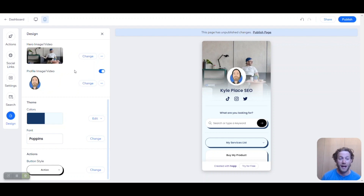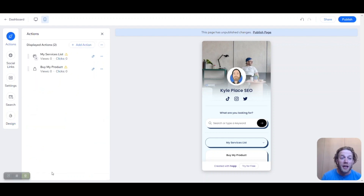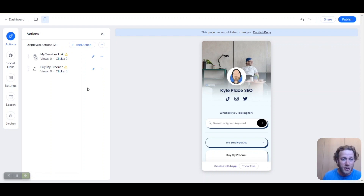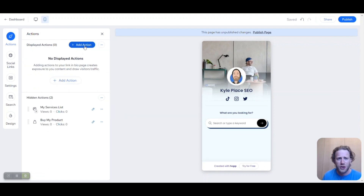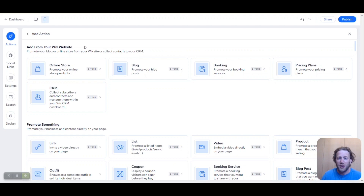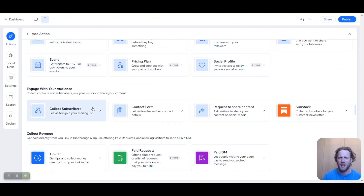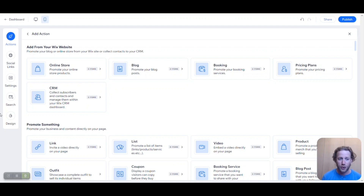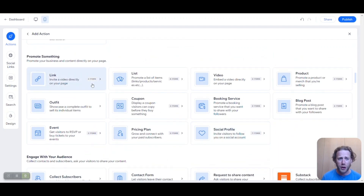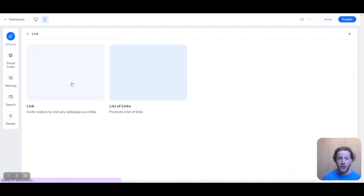For the next step, we're going to dive into our Actions. So now we're here in the link in bio actions — this is the most important part. This is why people want a link in profile bio in the first place: to start driving traffic to different links. It starts with two actions here — let's just hide those and start from scratch. All you have to do is click 'Add action' and you'll see a whole list of different actions you can do for products, events, and everything else. Because I use my Wix website, the first row here is populated from that. If you don't have a Wix website, it'll just start from 'Promote something' and 'Link.'